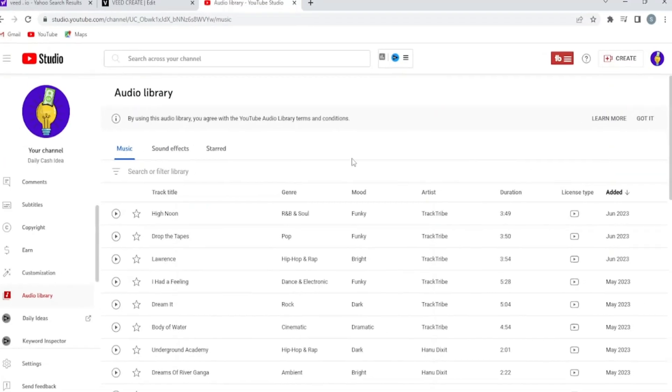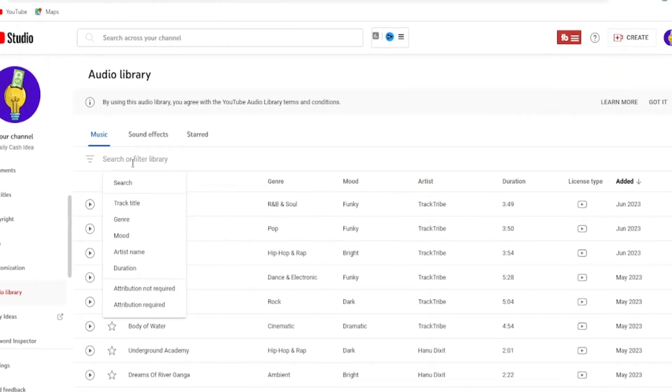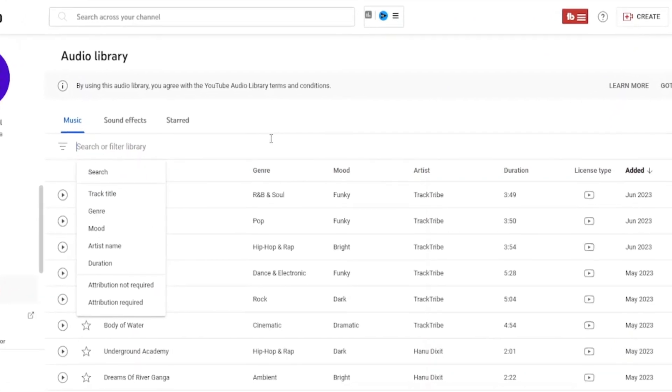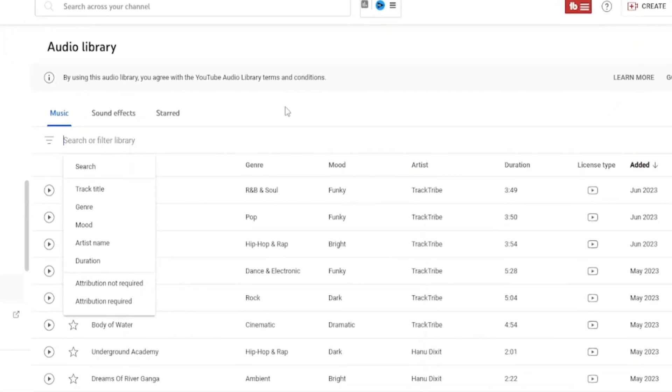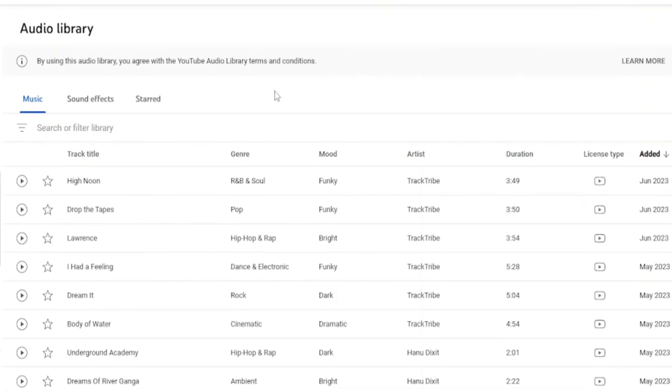Now, we need background music for our video. For that we are going to use YouTube audio library. If you use background music from other websites, you will get copyright strikes. Always play safe guys.